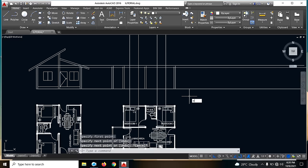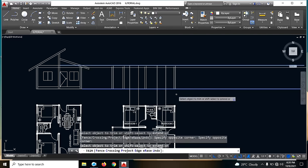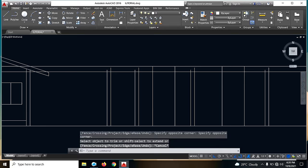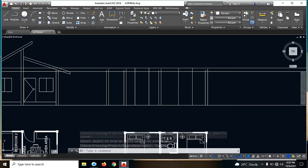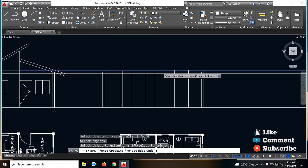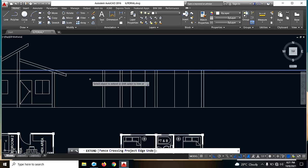Next gawin natin is trim — TR na natin. Ito, at saka ito, and enter natin. So click lang natin yung mga — ito yung galing natin. Next, extend natin ito guys dahil may mga hindi naka-abot sa line. EX, enter. So dito natin siya extend, then enter natin. Pwede — drag na lang natin yung mga line na kailangan i-extend.